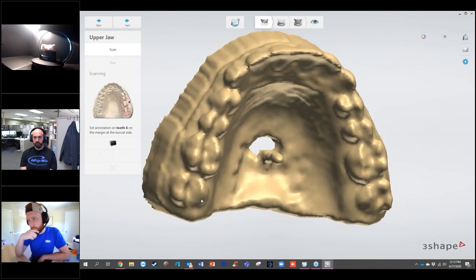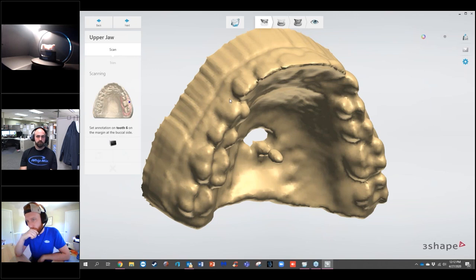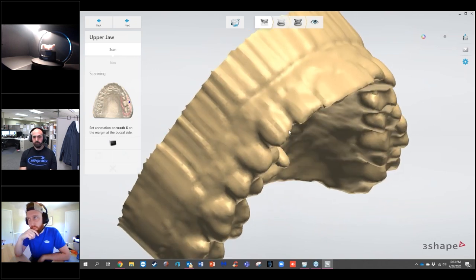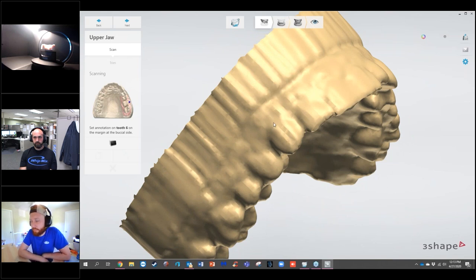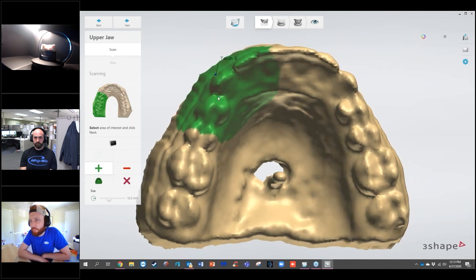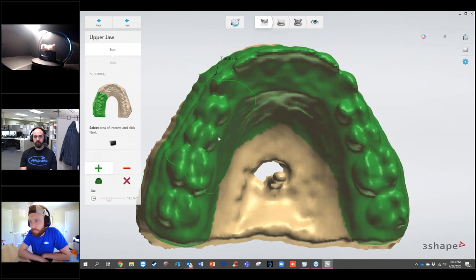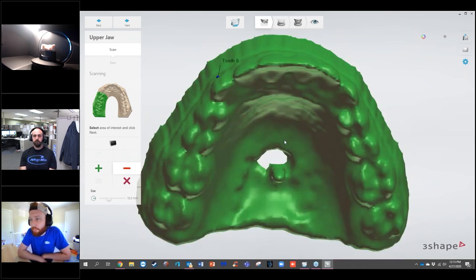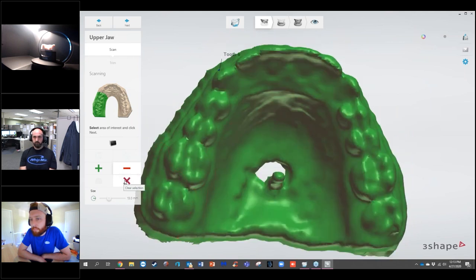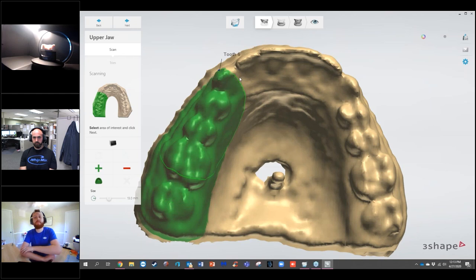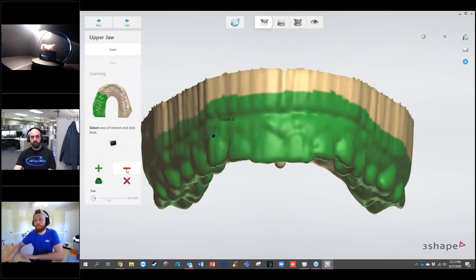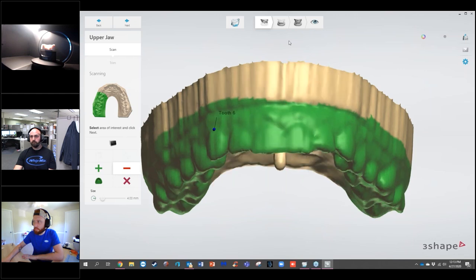Back on my screen, it wants me to annotate number 6 on the margin at the buccal side. Since these are not prepped, we'll place it somewhere around the gingival margin — this doesn't have to be exact, but it needs to be on the buccal surface of number 6. You can use your mouse to select the area, come to the left and select 'Select All,' or clear your selection with the red X, and use the minus tool to remove parts of the selection.